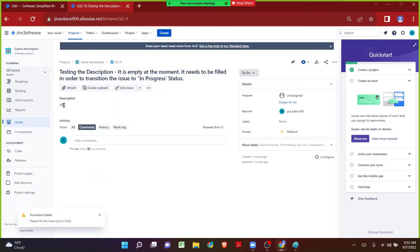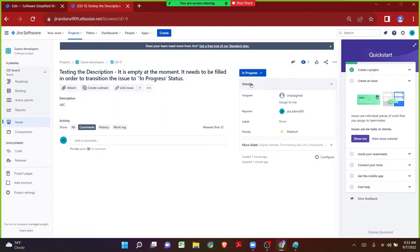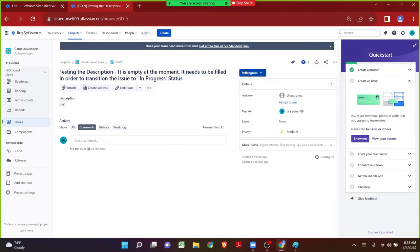They will enter some value relevant to their issue and then click Save. Now that there is a value in the description, I want to move the issue from To Do to In Progress. The issue will successfully transition because Jira will validate, go to the description, and see there is some value filled. The transition will happen successfully. This is how we can make use of the Field Required Validator on a Jira workflow.